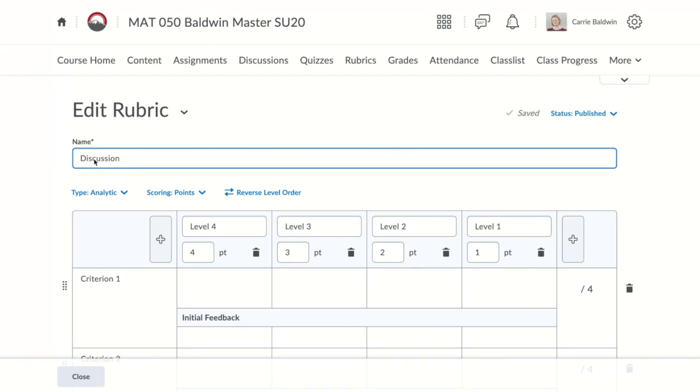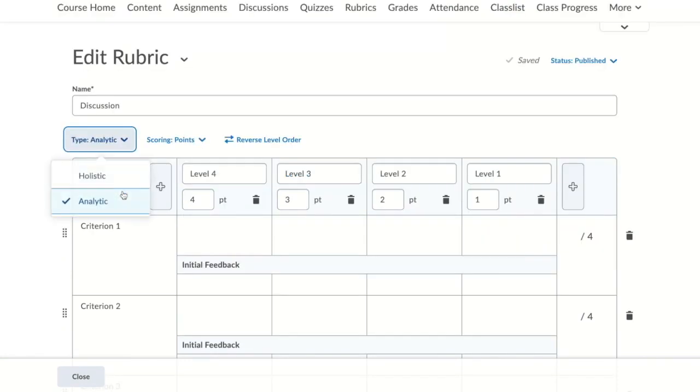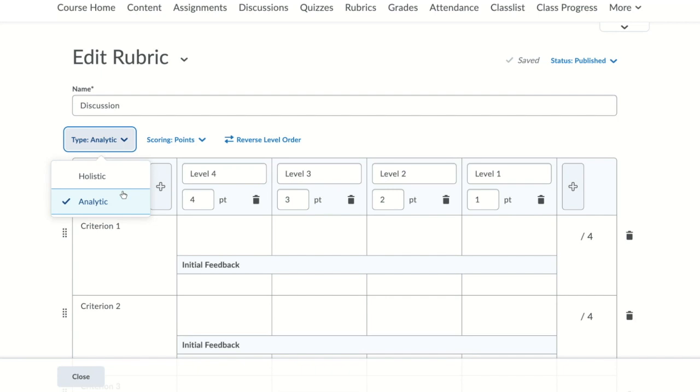Just below the name of your rubric are some options. First is the type. You can choose between holistic or analytic. Analytic is the default option. This gives you multiple criterion rubrics that assess granular achievement on an activity. This is the recommended option. The holistic option is single criterion rubrics that assess overall achievement on an activity.